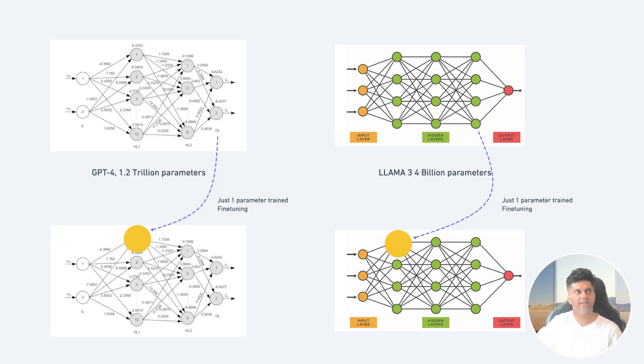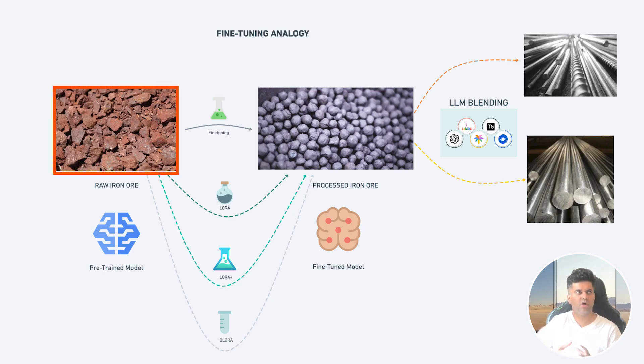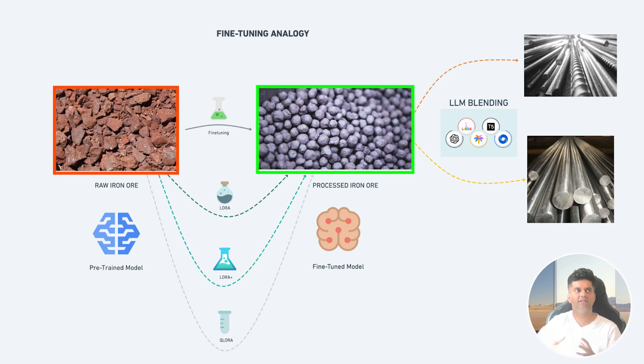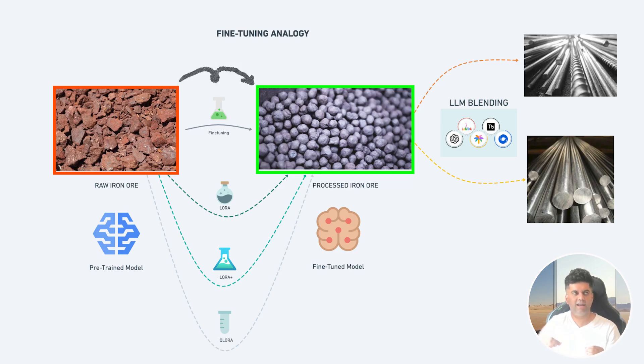Let's use an analogy here. You can think of a pre-trained model as a raw iron ore and think of the fine-tuned model as a much more refined product like processed iron. And that's essentially what fine-tuning allows us to do. That means that the process by which we get this is what we're calling as fine-tuning.